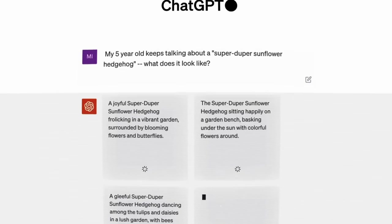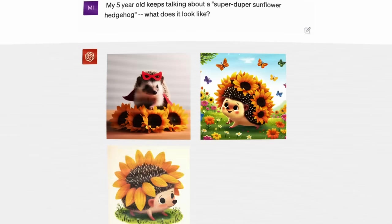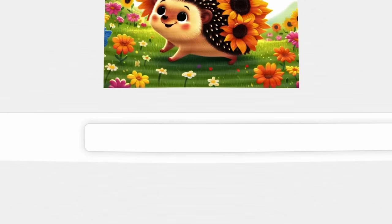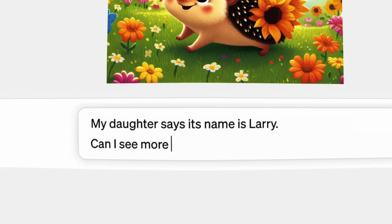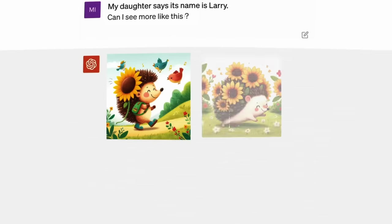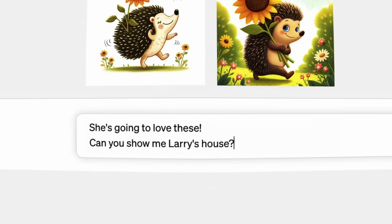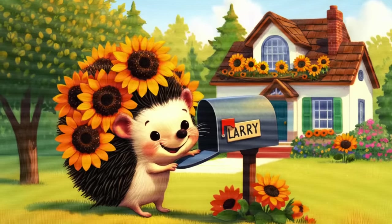Trained on highly descriptive generated image captions, DALL-E 3 doesn't just follow prompts — it breathes life into them. The results are incredible. It not only understands prompts, but is also able to understand the story behind your prompt. The progress since 2020 is just unbelievable.